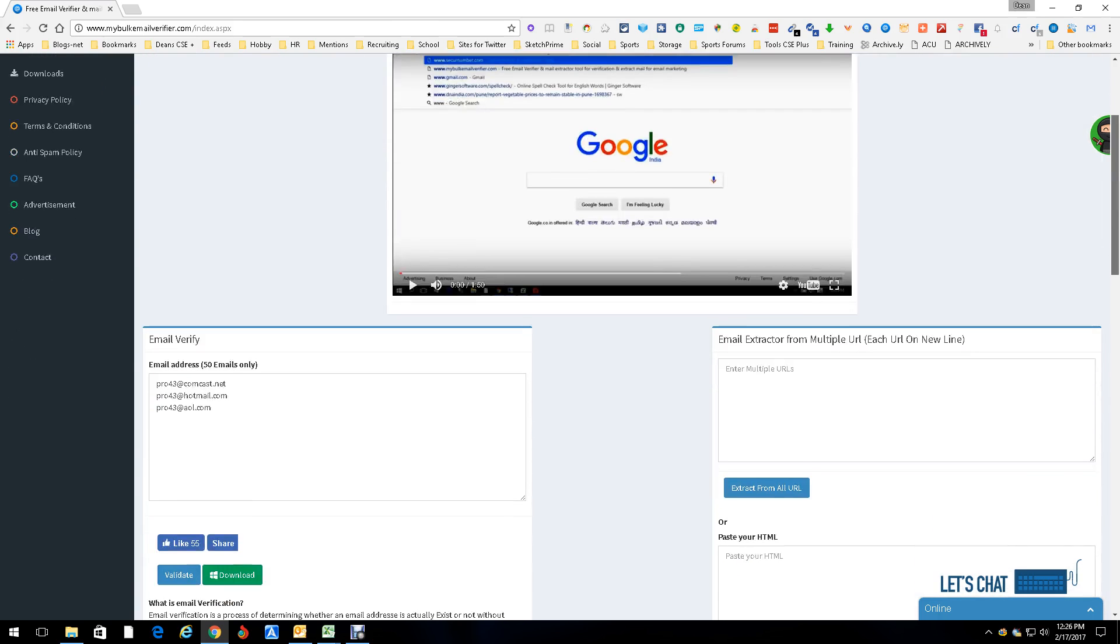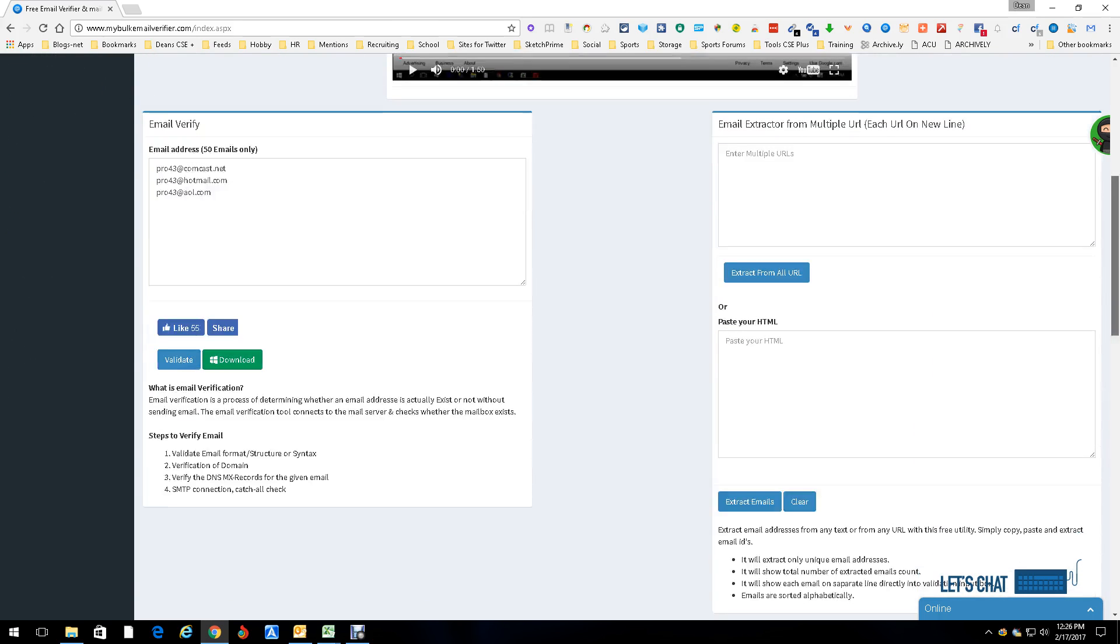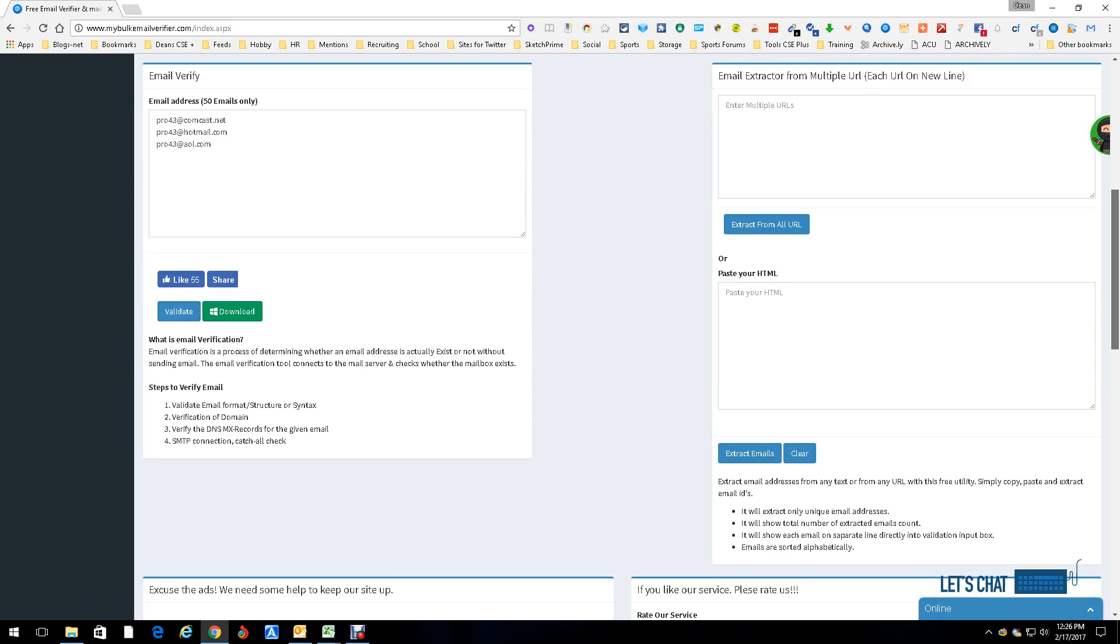Like I said, you can do up to 50 at a time, which is great. If you have a URL with a bunch of emails on it, you can just enter the URL, it'll extract the emails for you and then still go ahead and verify them for you. So it does a lot. This is Dean DaCosta and this was bulk email verifier.